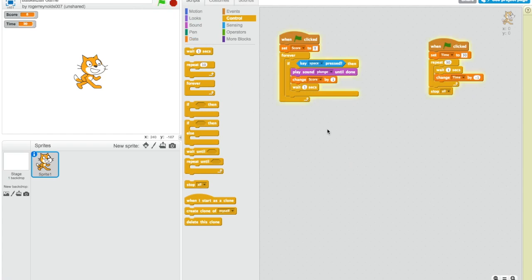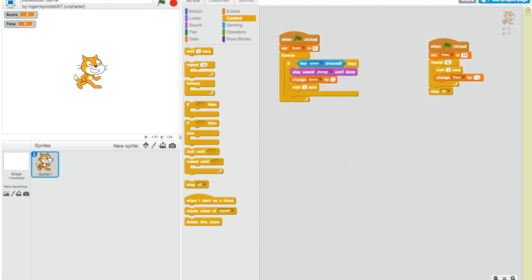So if I press the green flag, my timer's counting down. When I press the space bar, I get a point and I get the plunge sound. So there's two points. Three. Okay. Ten seconds left on the timer. The timer's at zero now. So if I press space, nothing's happening. So the game's done.